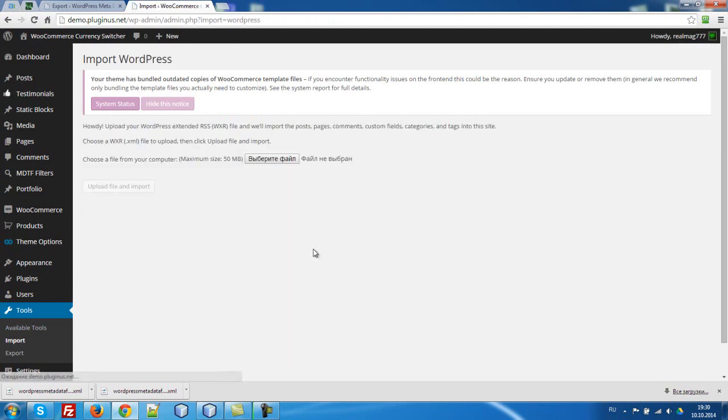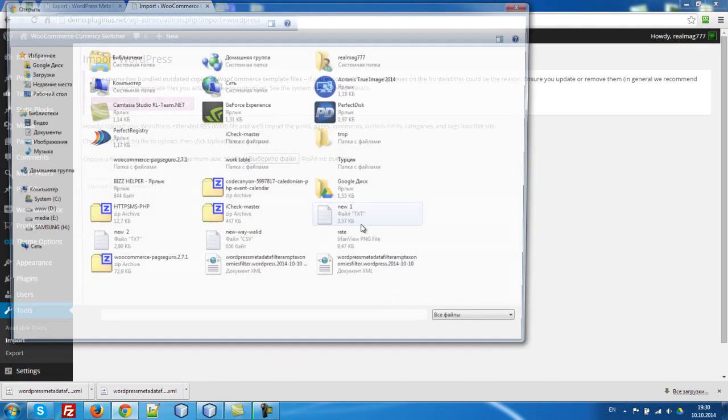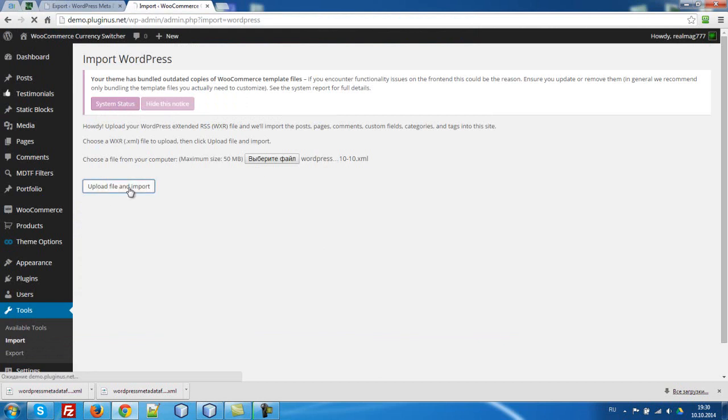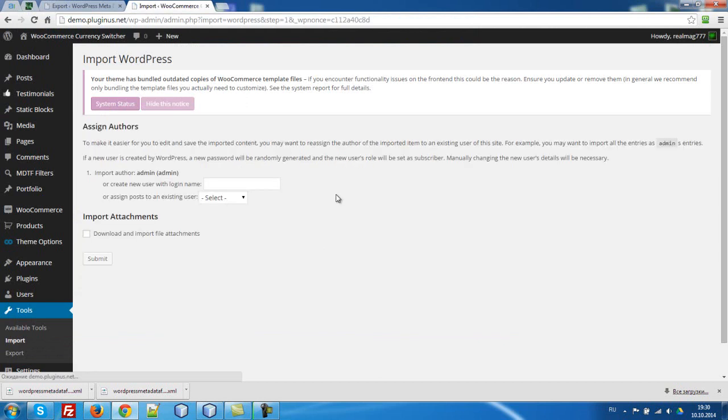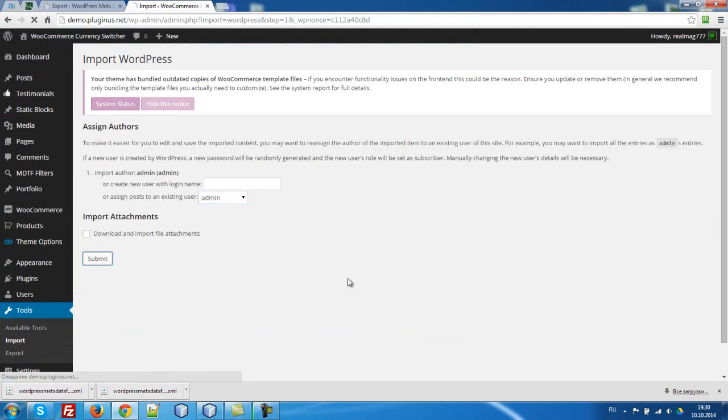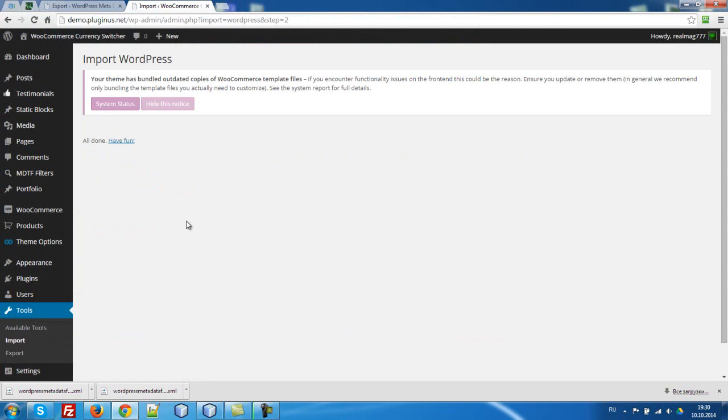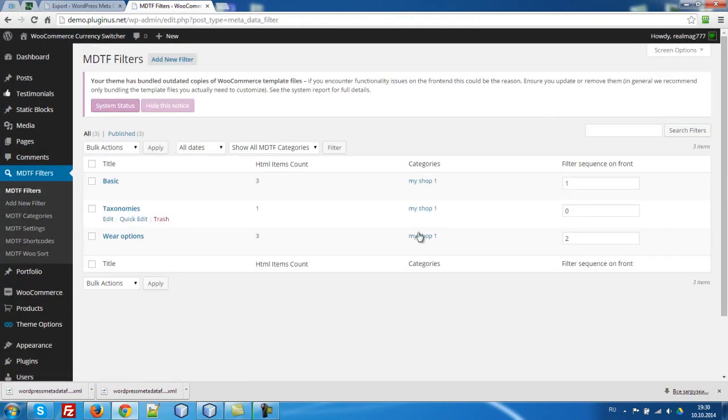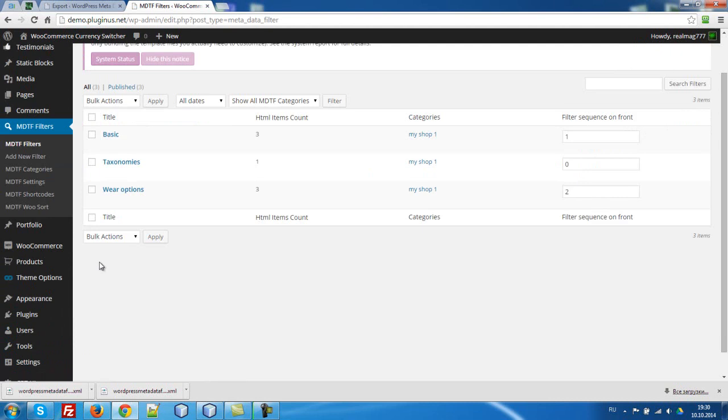WordPress, select file, second file, upload, admin, submit. So, what we have now? Filters with categories and products.